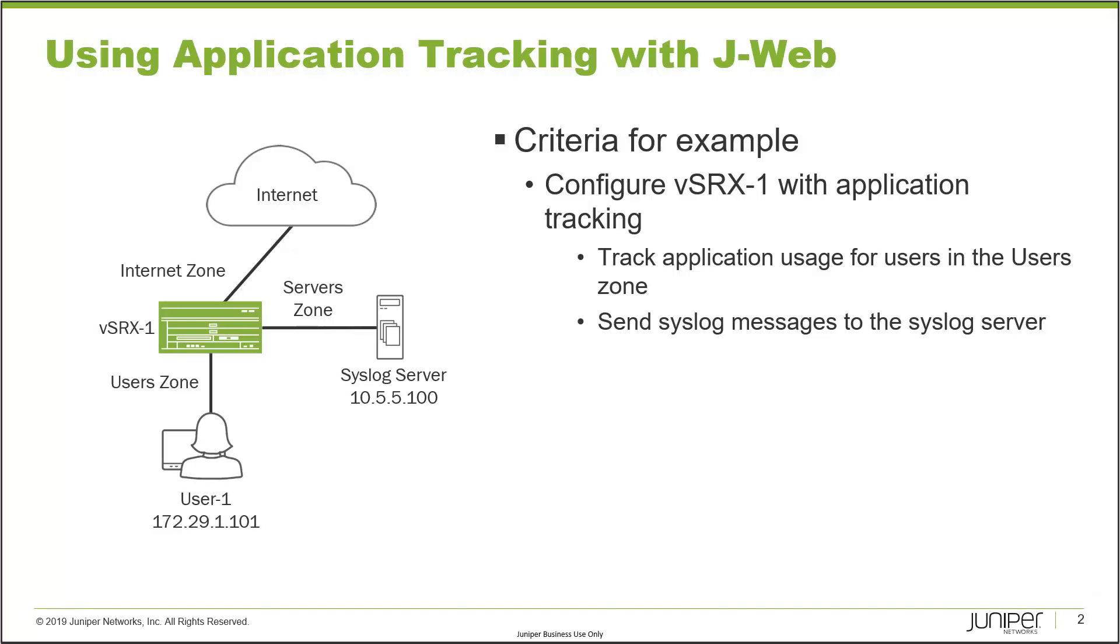Here is our example on the slide. VSRx1 is the device we will be configuring and it has three interfaces. One interface is pointed towards user1 in the user zone, another interface is pointed towards the syslog server in the servers zone, and the last interface is pointed towards the internet in the internet zone.